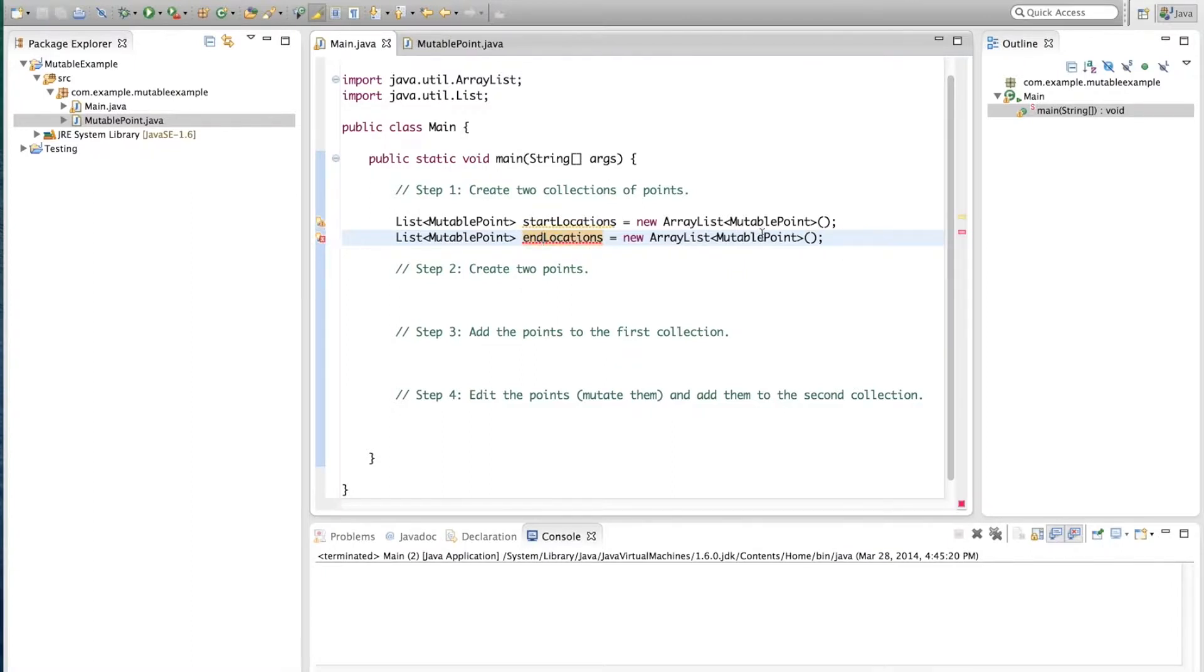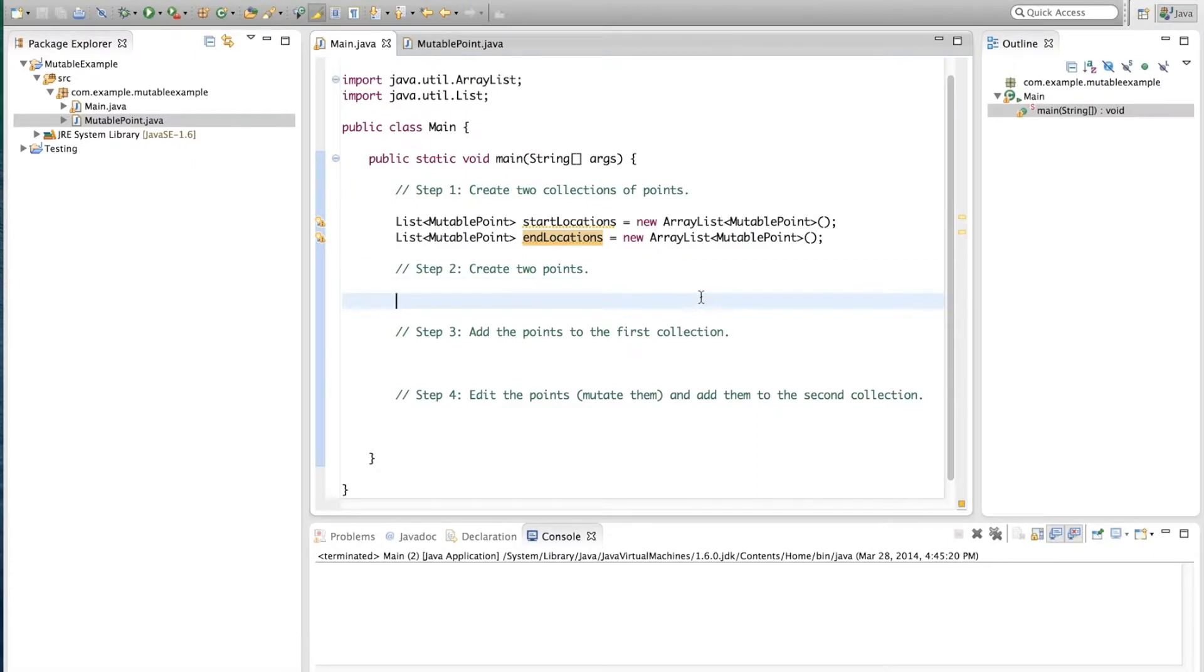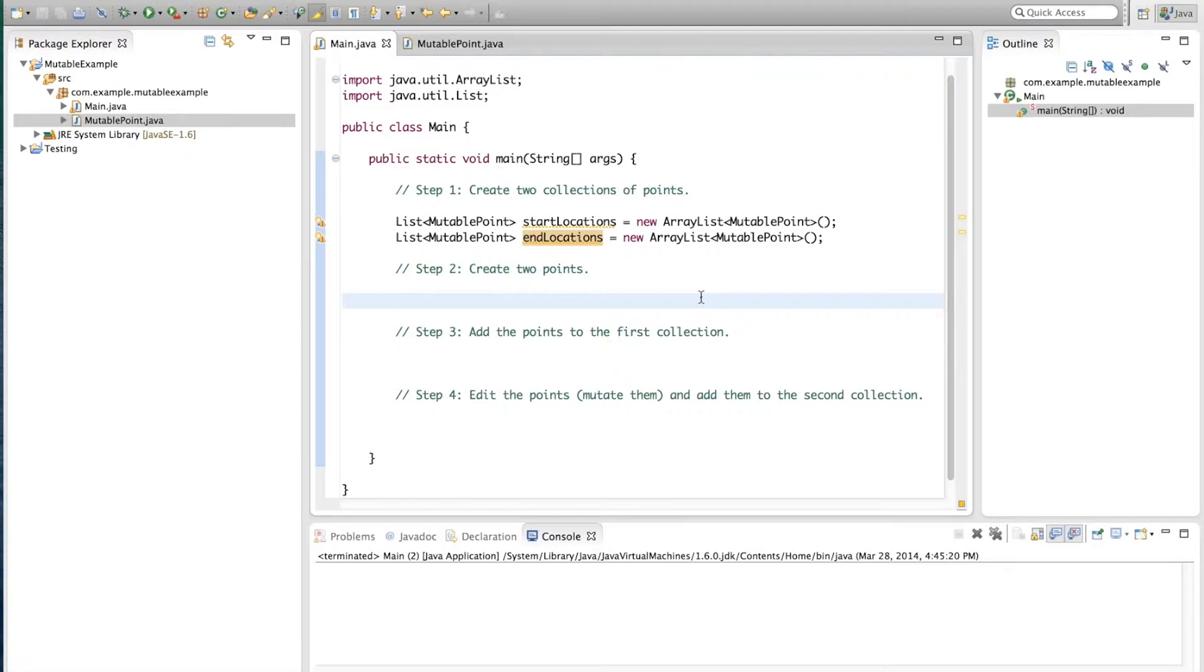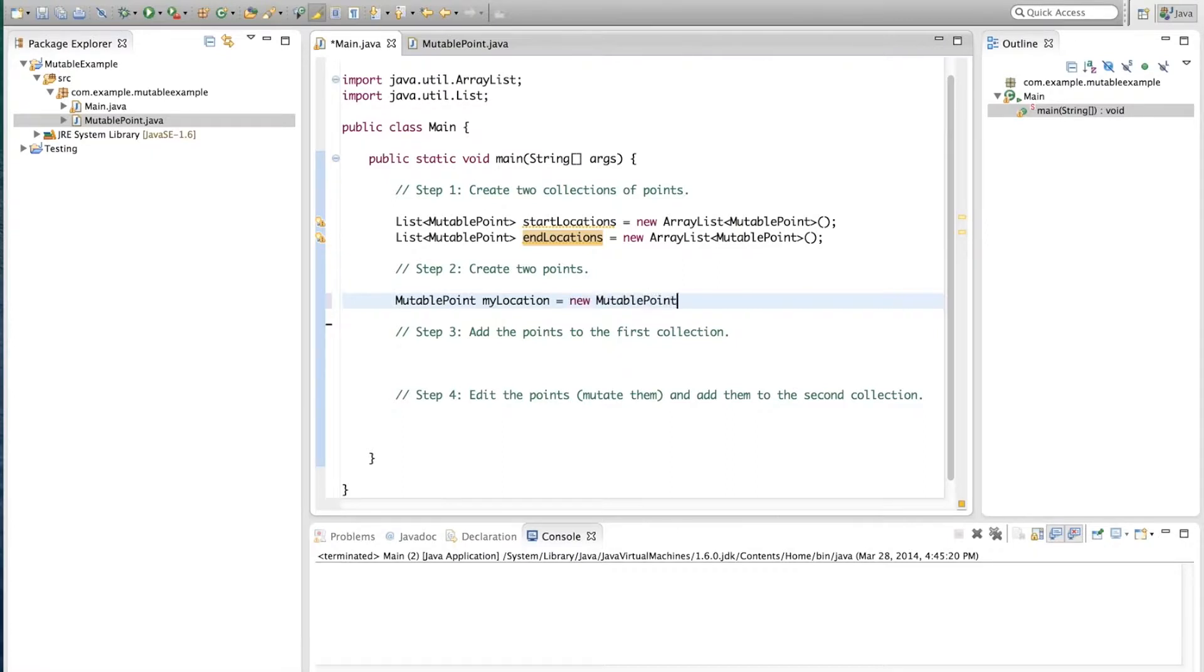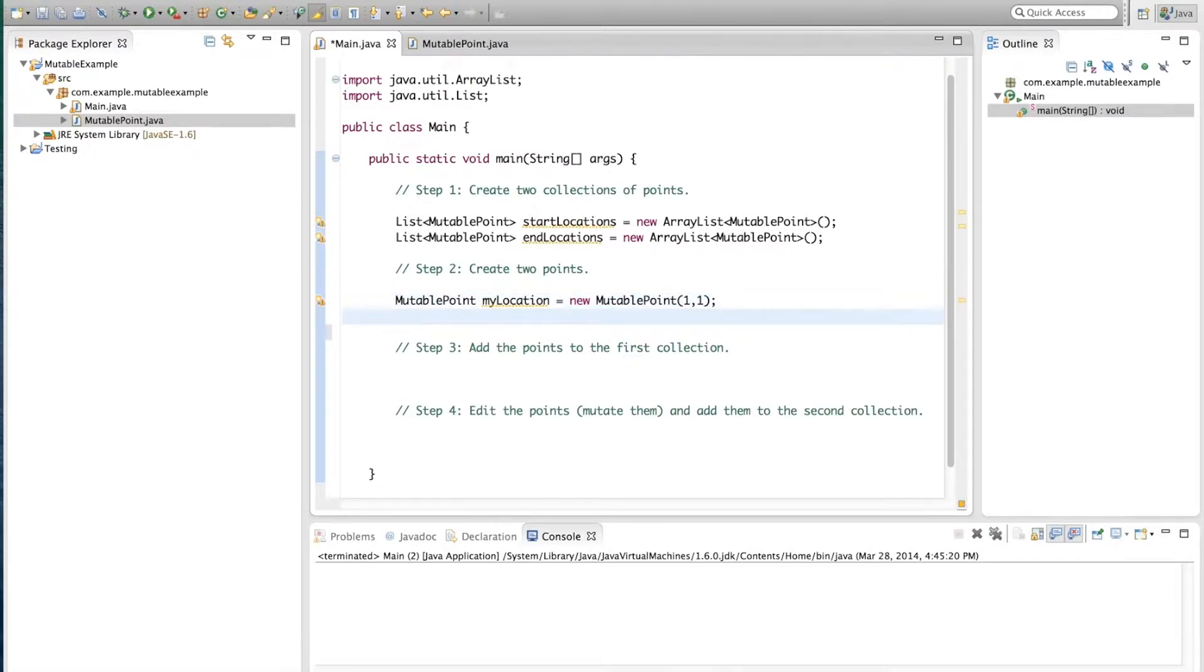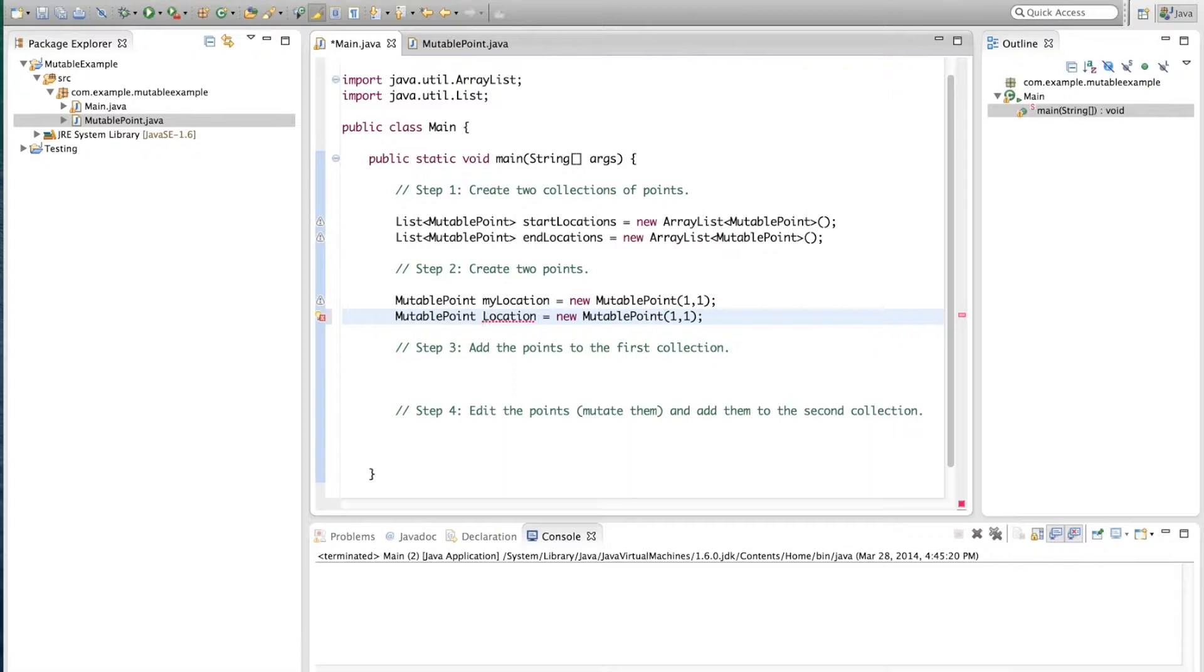Now imagine we're programming some sort of game or some sort of application where we're going to show those points on the screen. Now we'll create two points and we'll call them MutablePoint myLocation, new MutablePoint, we'll place ourselves in 1, 1. And we'll copy this and make yourLocation. And we'll place you in 10, 20.